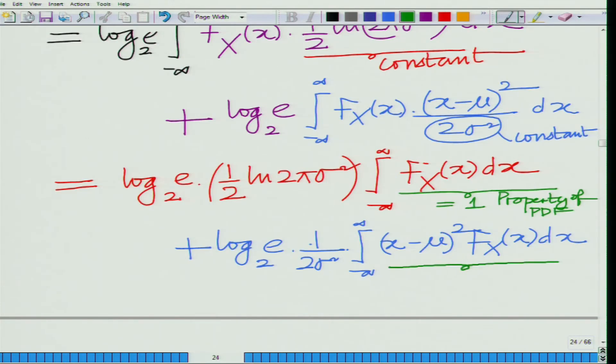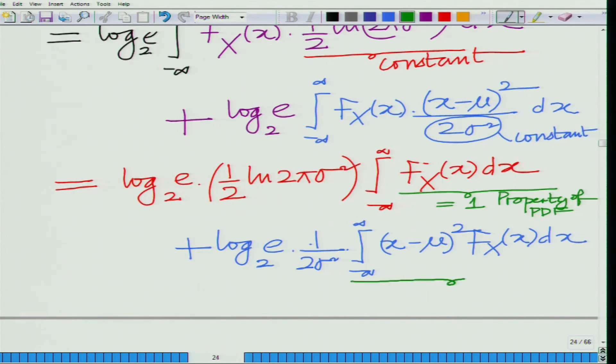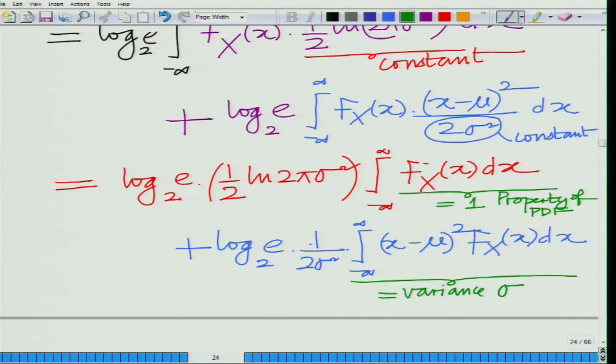Looking at the second integral: the integral from −∞ to ∞ of (x − μ)² · f(x) dx, where μ is the mean, is nothing but the variance. This is simply the definition — it is the second-order central moment, that is, the variance of the random variable. This holds for any general random variable, not necessarily only for a Gaussian.